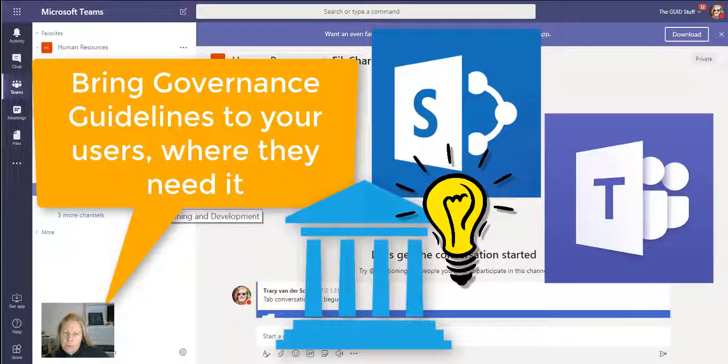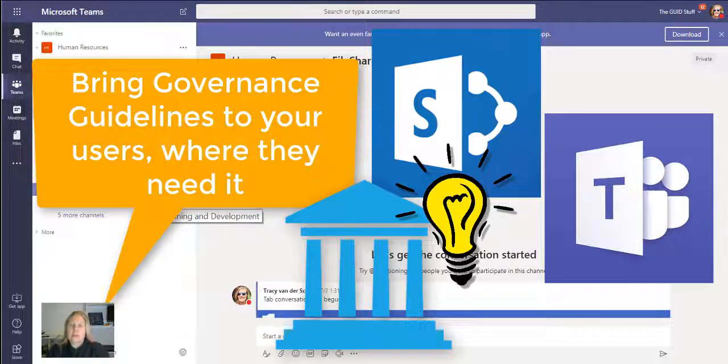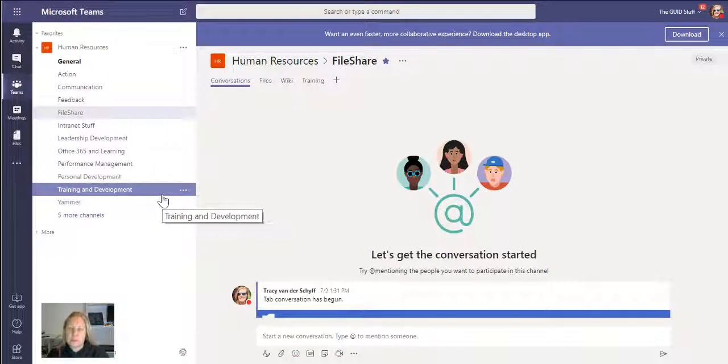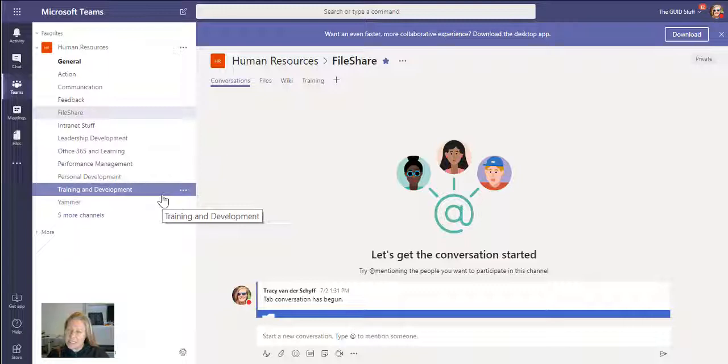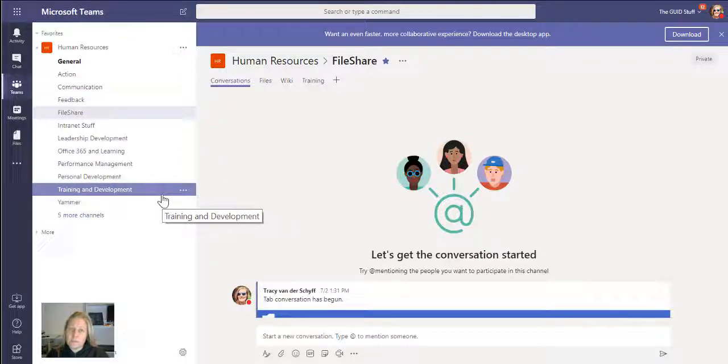When I provision teams for departments, I like to add the things that help make their lives easier and mine, which brings me to governance. Yes, we have the T-bots and chat that help us and give us answers to our questions and training.